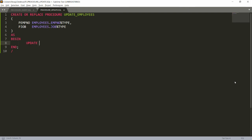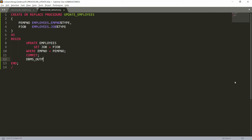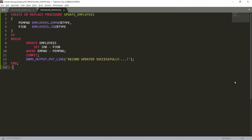Inside the block I write UPDATE employees, then SET job = parameter_job WHERE employee_number = parameter_employee_number. After that I write COMMIT, then DBMS_OUTPUT.PUT_LINE with the message 'Record updated successfully', followed by a semicolon.